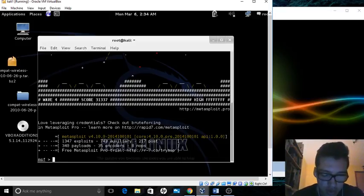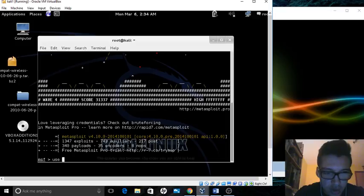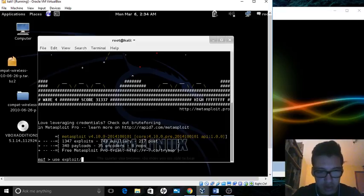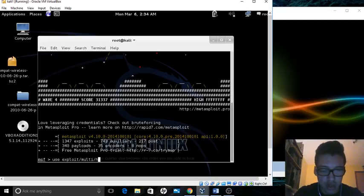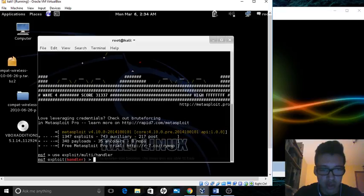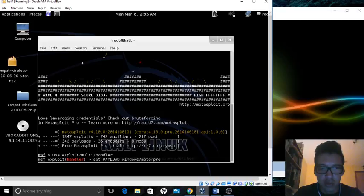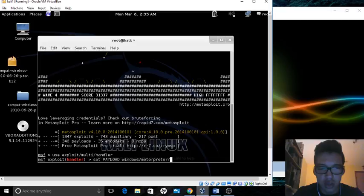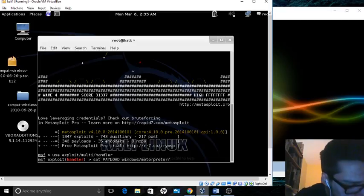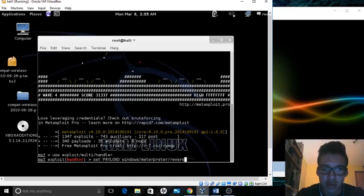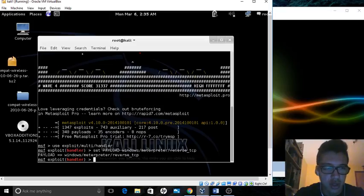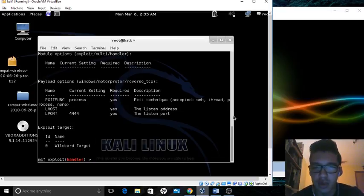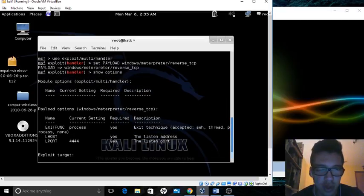Now, let's type in use exploit/multi/handler. Set payload windows/meterpreter/reverse_tcp. Show options. Now we can see the options for the payload.